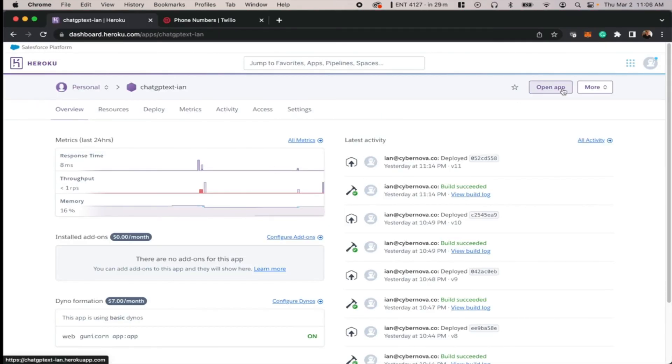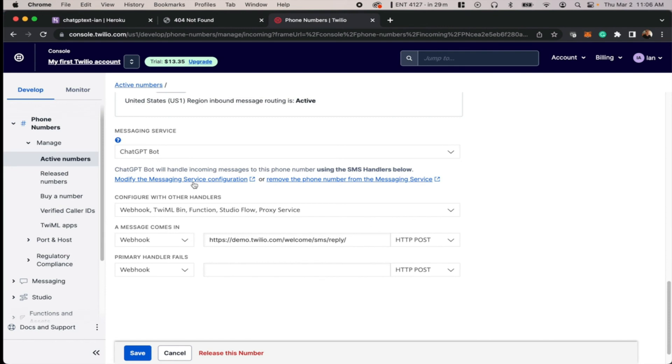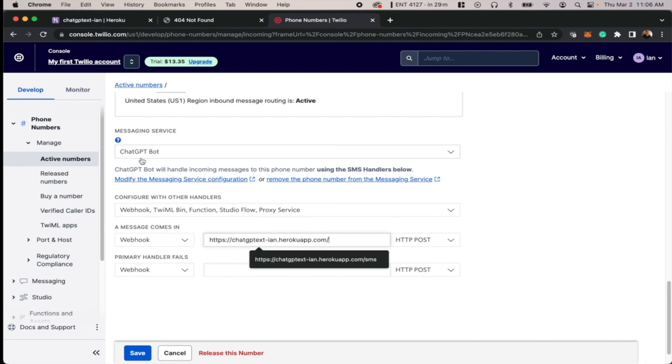We just need to hit open app up here in the top right. We'll copy this URL up in the URL bar here, go back to Twilio, and paste this right underneath our ChatGPTBot messaging service. We'll paste this in the webhook section.